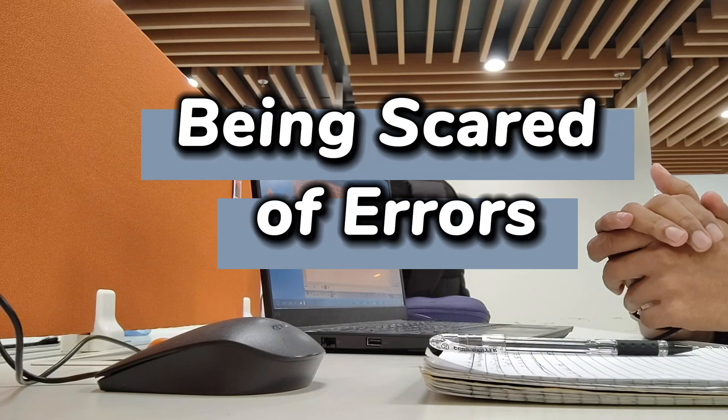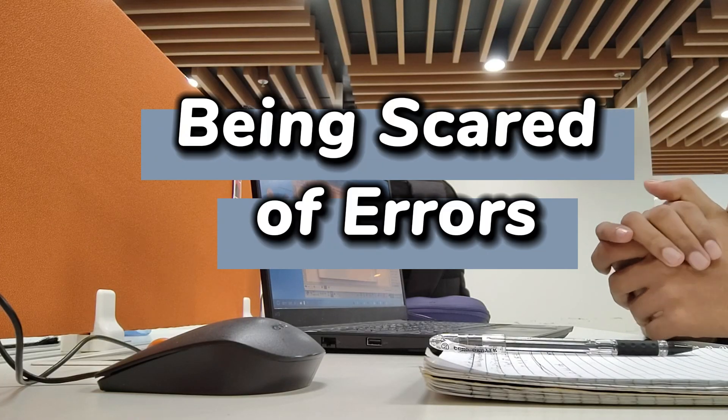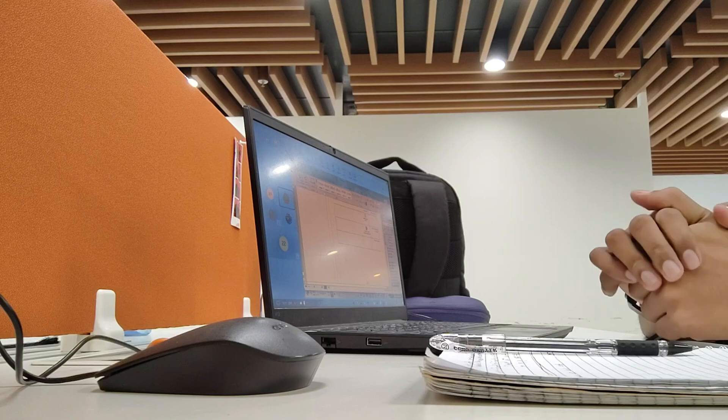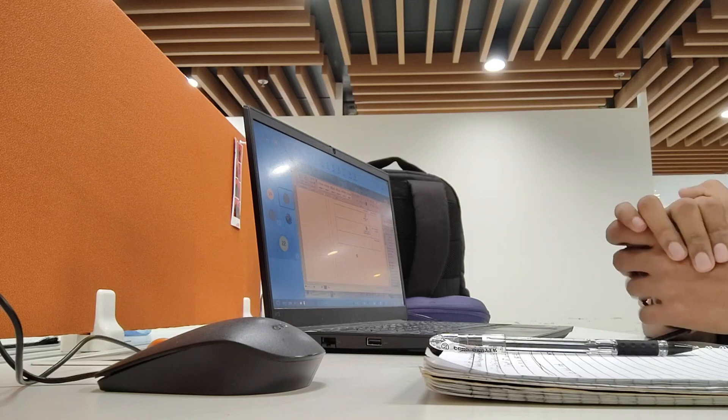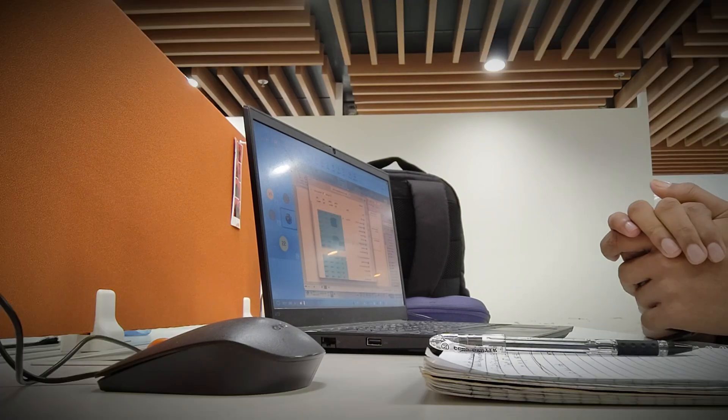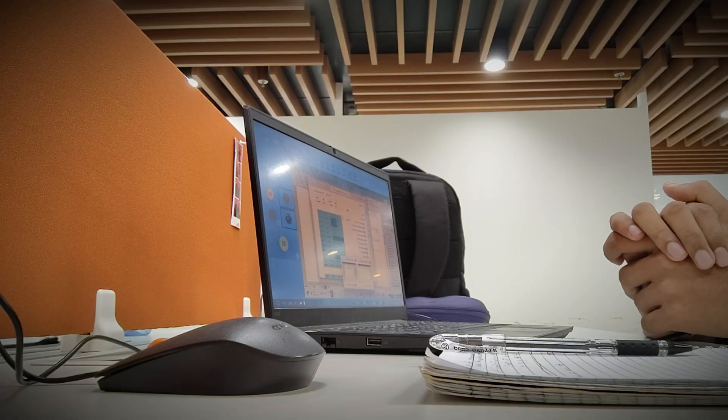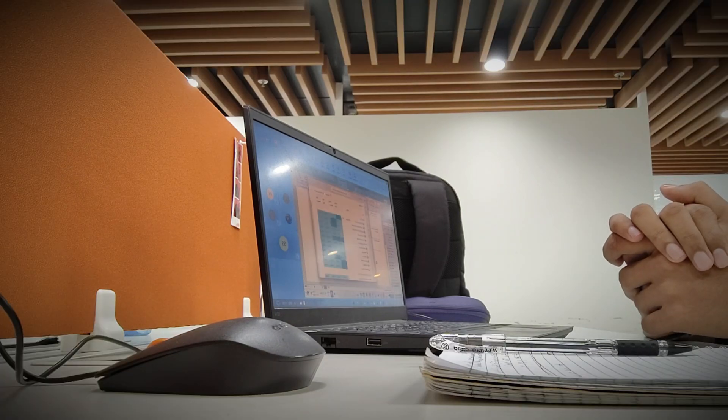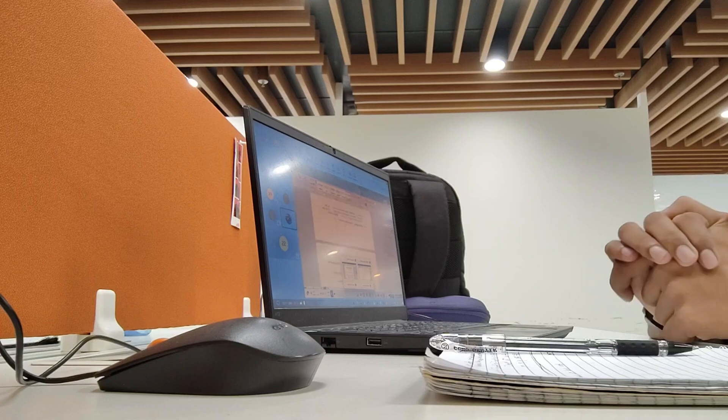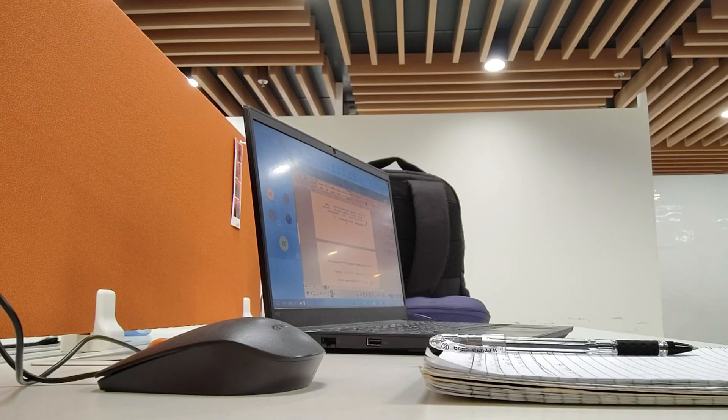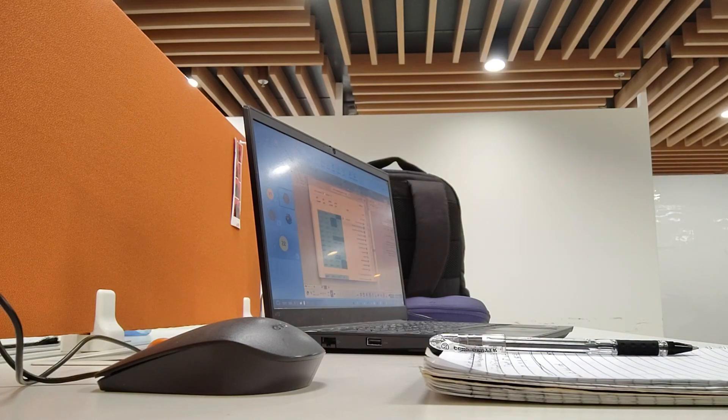Mistake number 3. Being scared of errors. Let's talk about something that terrifies beginners. Error messages. You write some code, press run, and bam! A wall of red text. It feels like you have failed. But here is the truth.